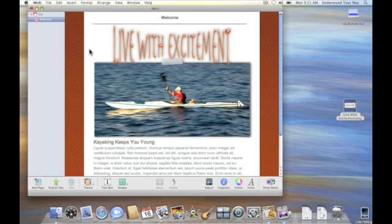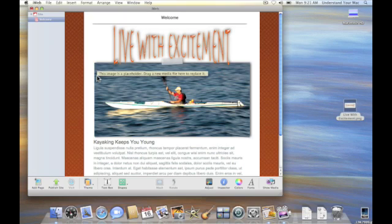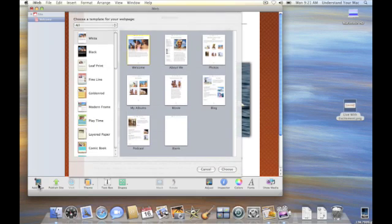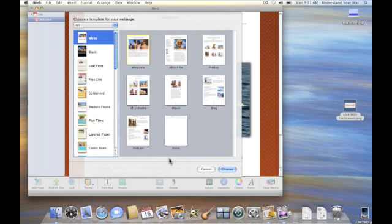So what I'm going to do now is create another page. I'll go down here to the left, click on add page, and the theme chooser pops up. In this case I'm going to choose the About Me page.